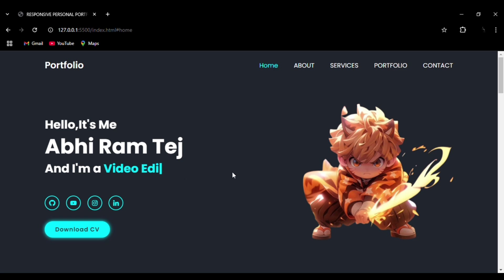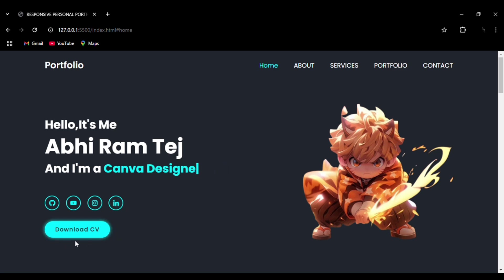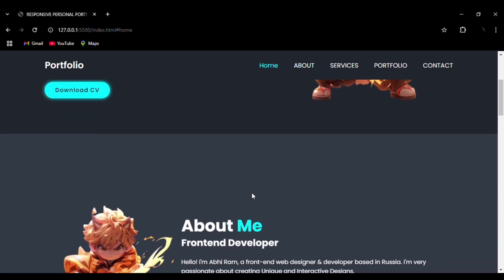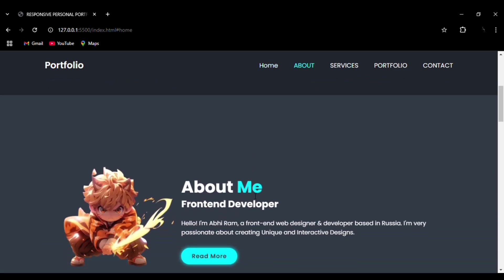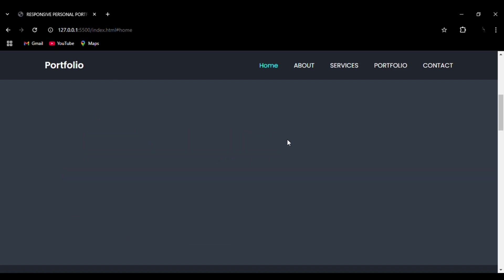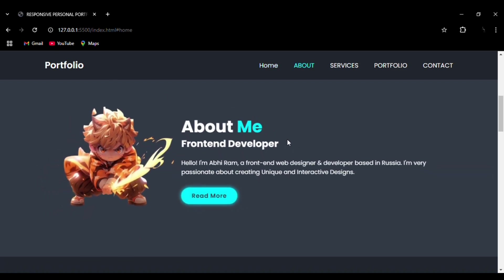You can see the hover effect on the social media icons. We have also integrated our icons here, and you can see the hover effect on the download CV button with the box shadow effect around the button. As we move from one section to another section, you can see the transition effect that is done by the JavaScript library.